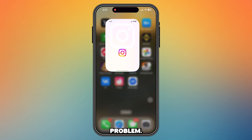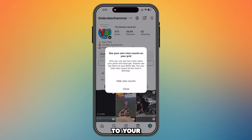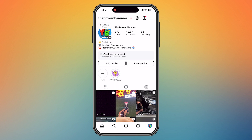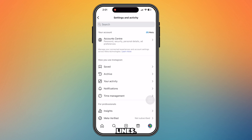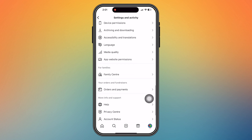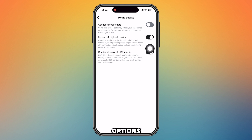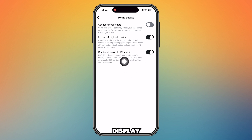Go to your Instagram and go to your profile. From the top, tap these three lines. Now scroll down and you will find an option called Media Quality — tap here. You will find these options: upload at highest quality, and disable display of HDR media.